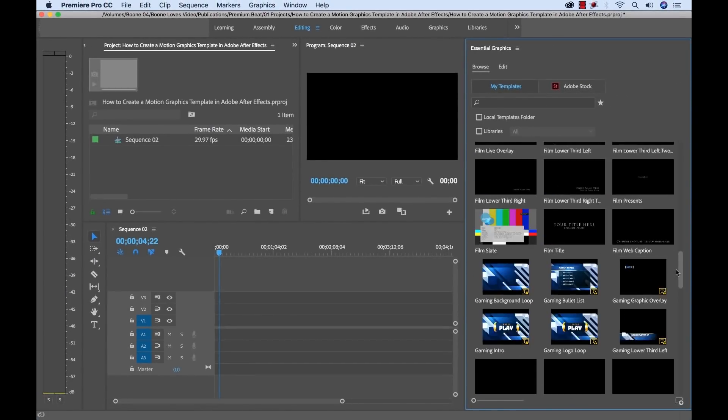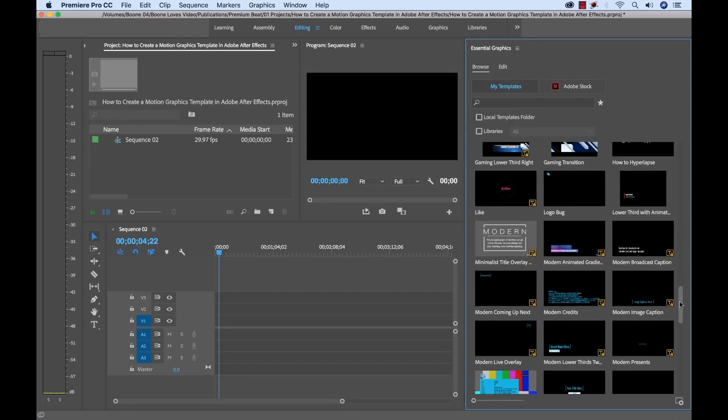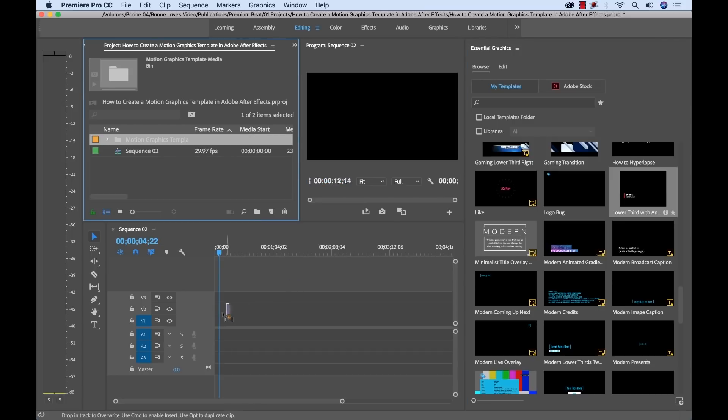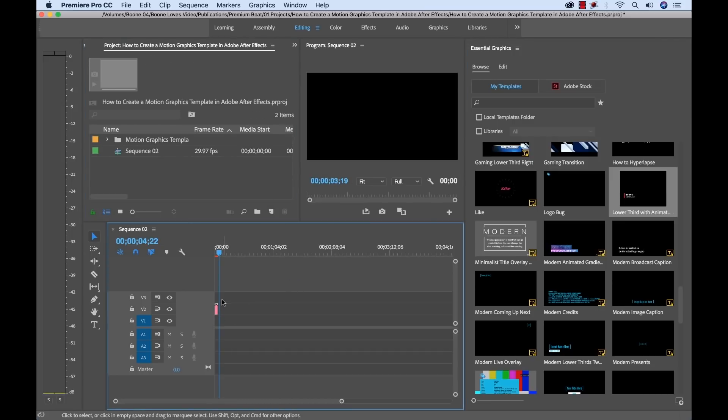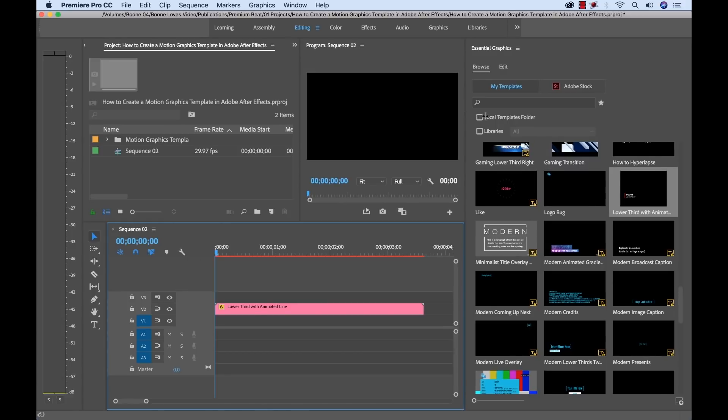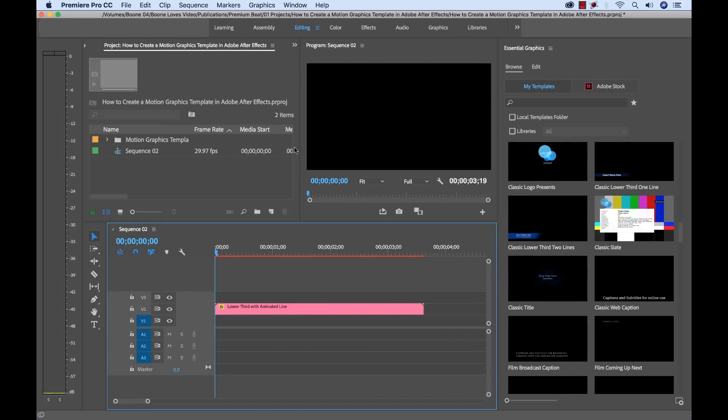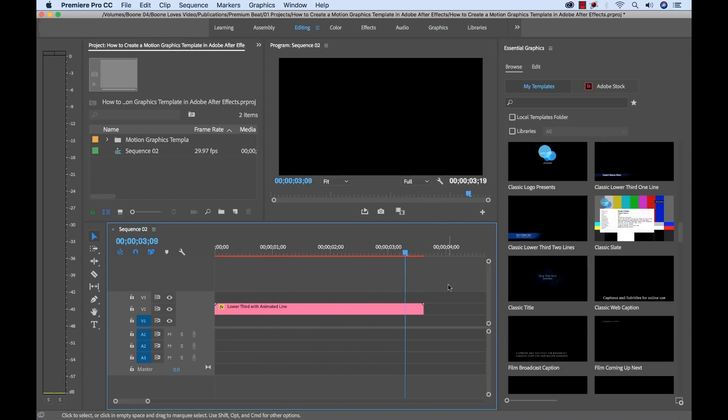I'm going to scroll down and find it. Here it is lower third with animation. So I'm going to now simply drag this straight over into my sequence. Now let's have a look. Close this a little. There we go. There is our lower third.